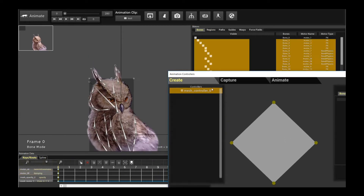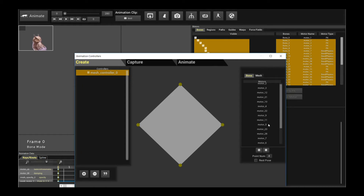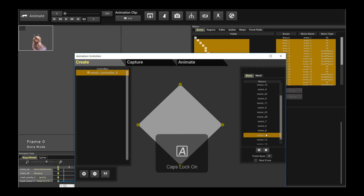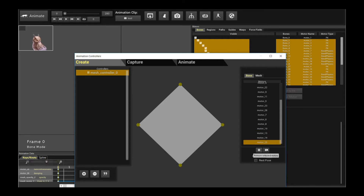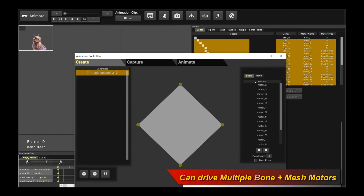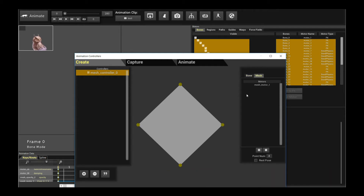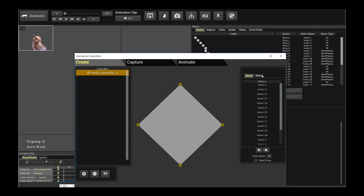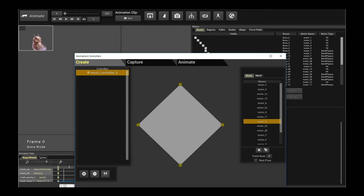Now you can also add bone motors as well. You just go in here, go back to bone mode, highlight the whole set of bones and click plus. And there you have it — you have a bunch of bone motors also added to the animation controller. So that basically allows you to add a bunch of either bones or meshes to the animation controller. But for today we're just going to be concerned with the mesh. I'm going to remove all these bones and I'm just going to be focused on the mesh for today.